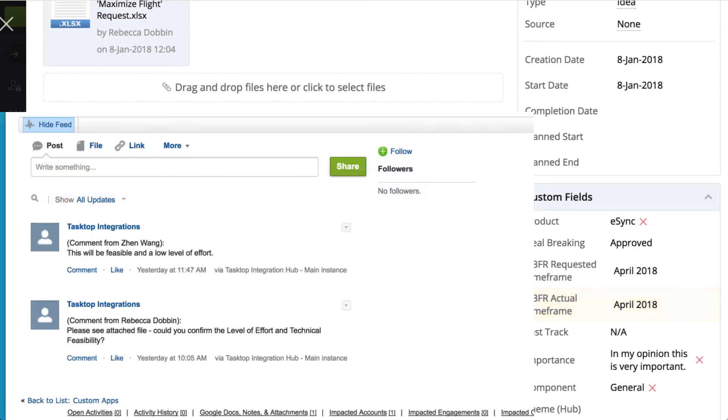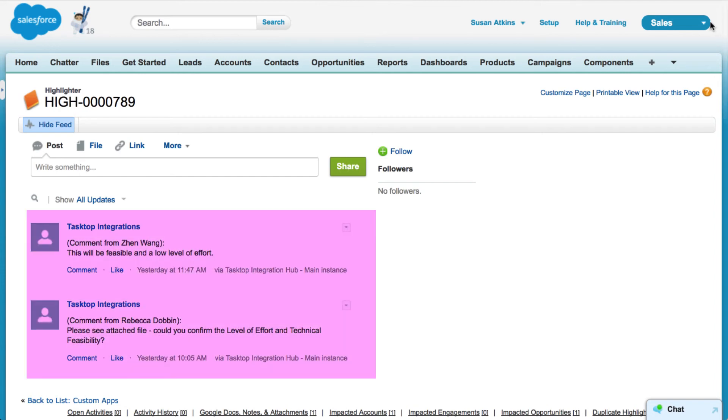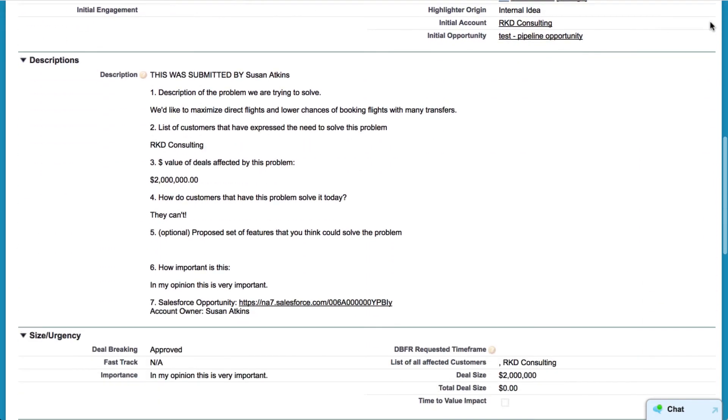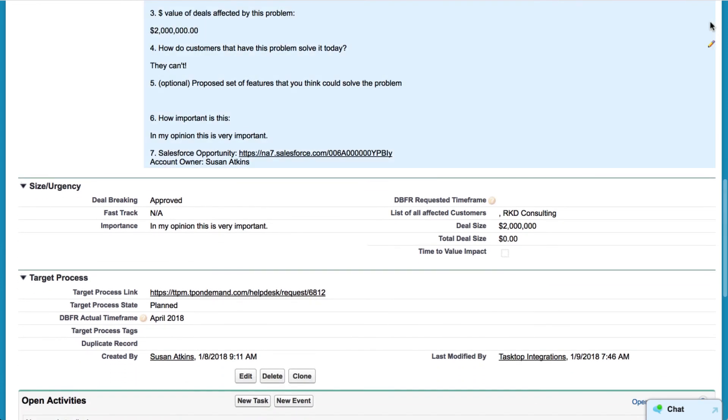Let's jump back to Salesforce to check in on our sales manager. Here our sales manager can see the various comments left in Salesforce and Jira and also see that the product owner has marked the request as planned with an actual time frame of April 2018.